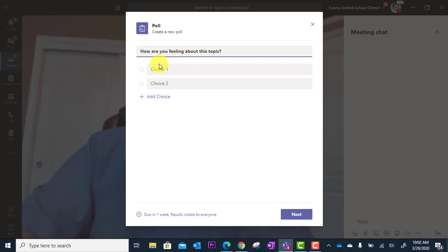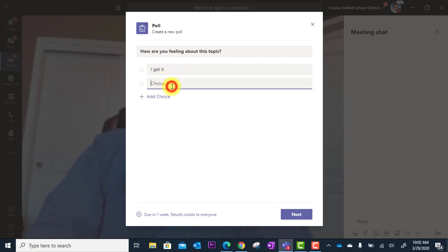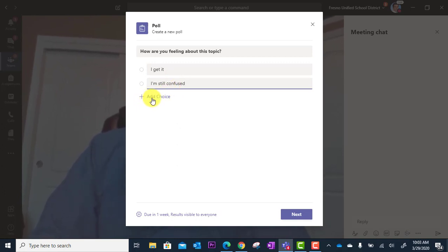And you can type in your response choices. I get it. I'm still confused. And I could add more options by hitting add choice.